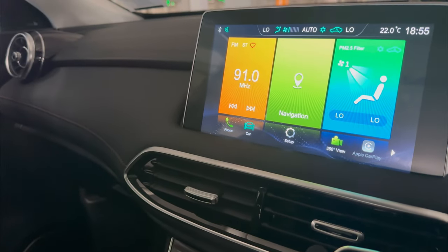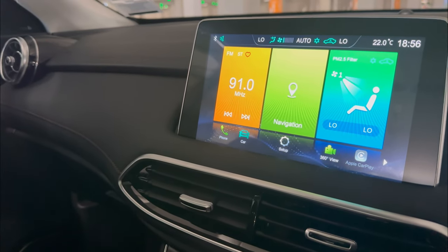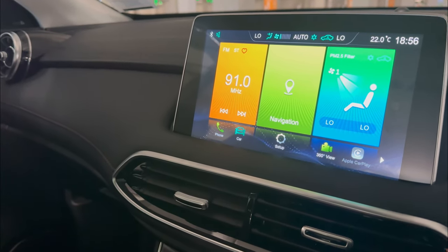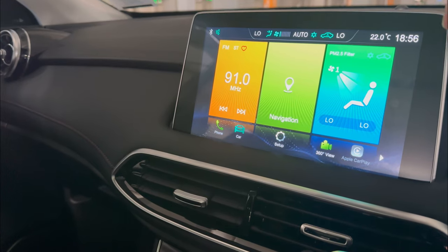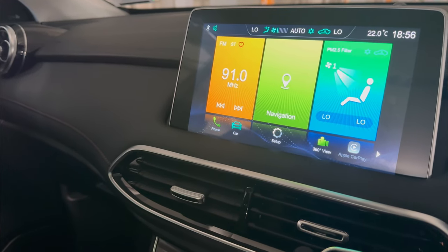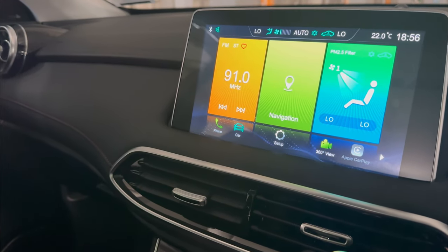Hi guys, this is Yuri. Welcome to the channel. Today, a quick video to show you the ambient lighting system on the MG HS range.